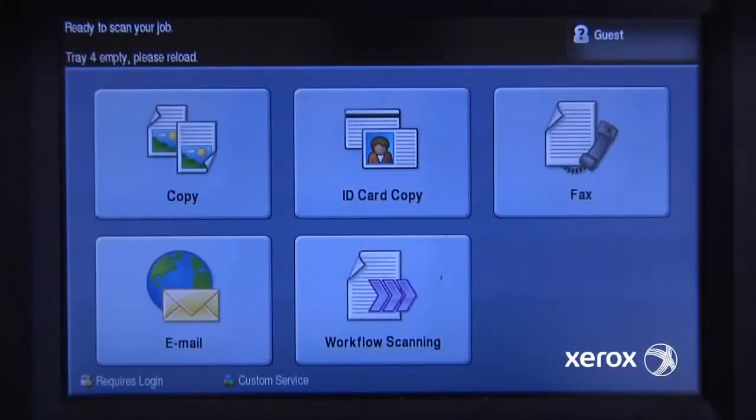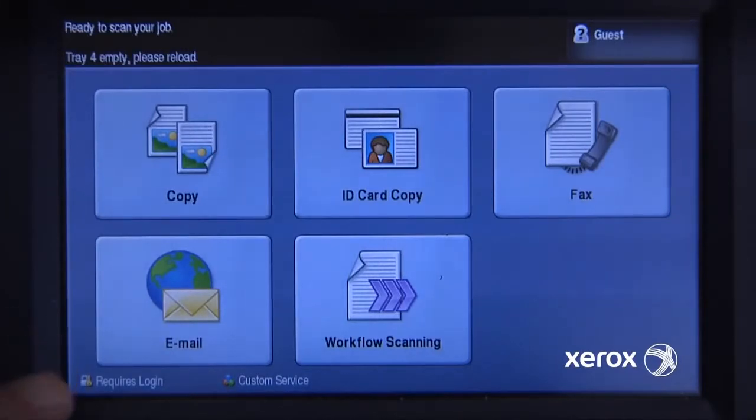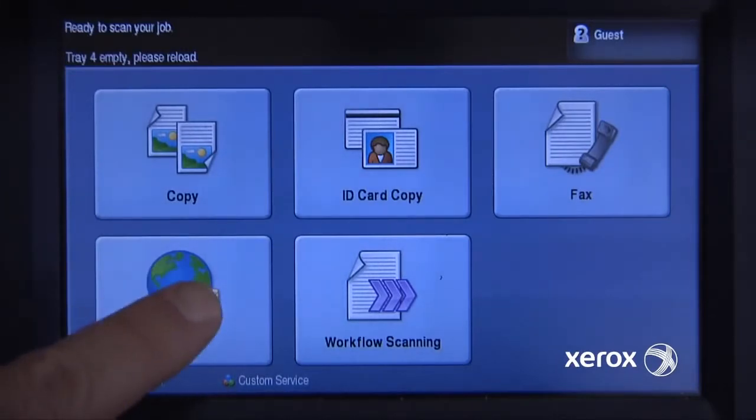I have a two-page document that I'd like to scan to email on my Xerox WorkCenter 5755.